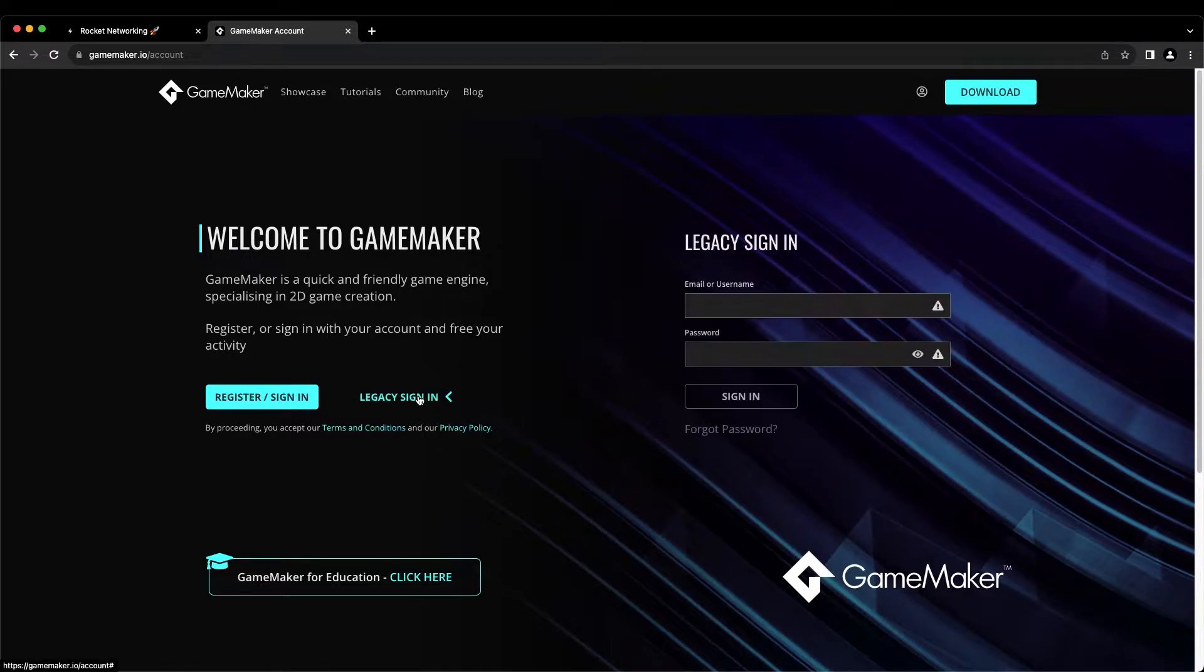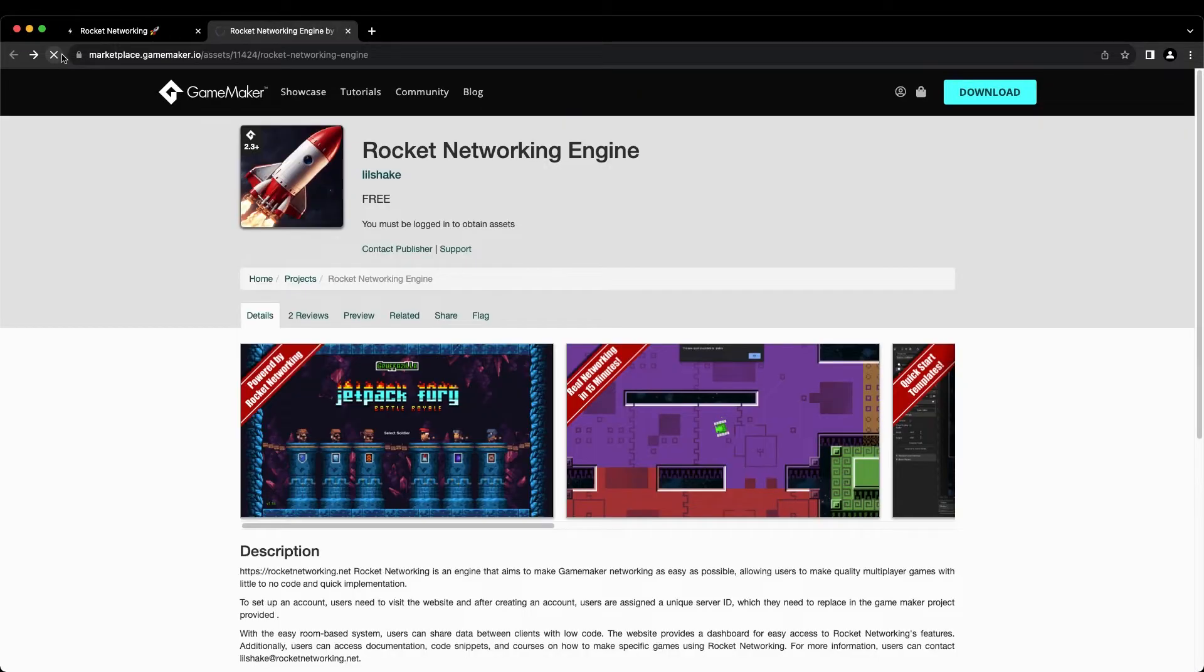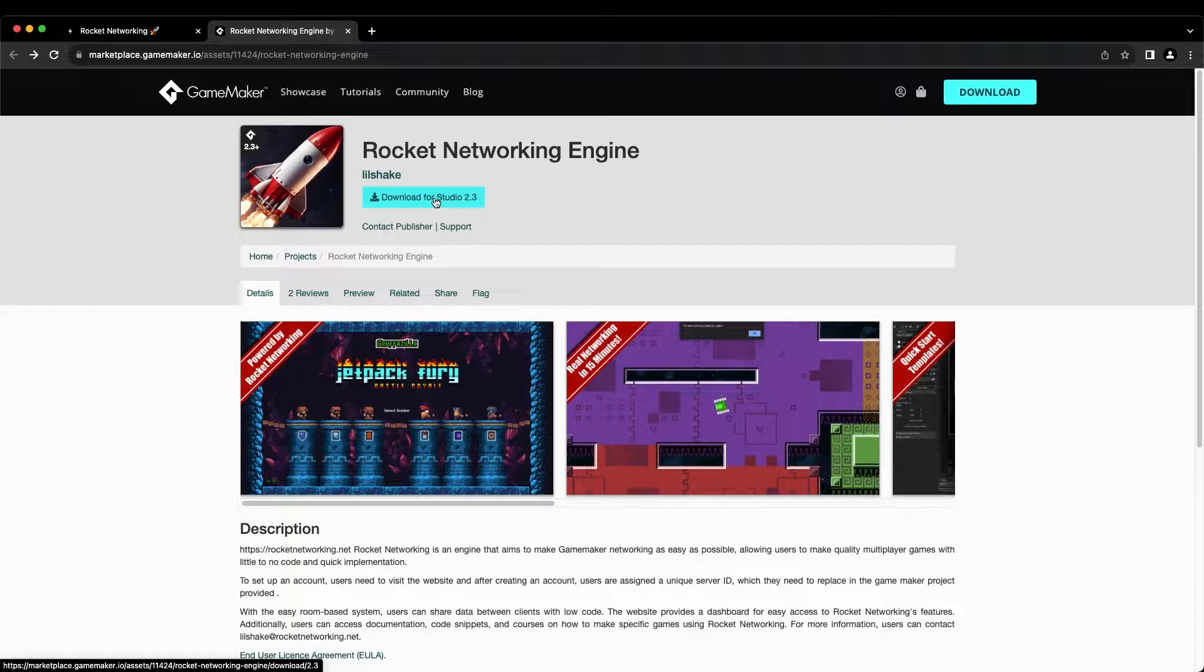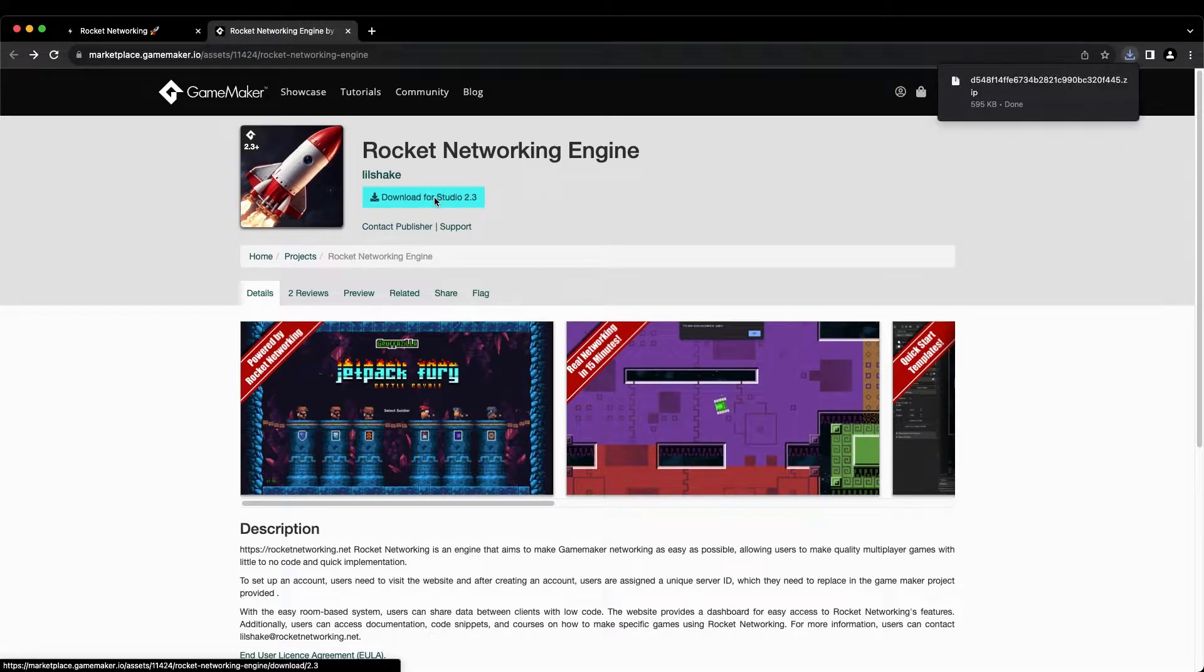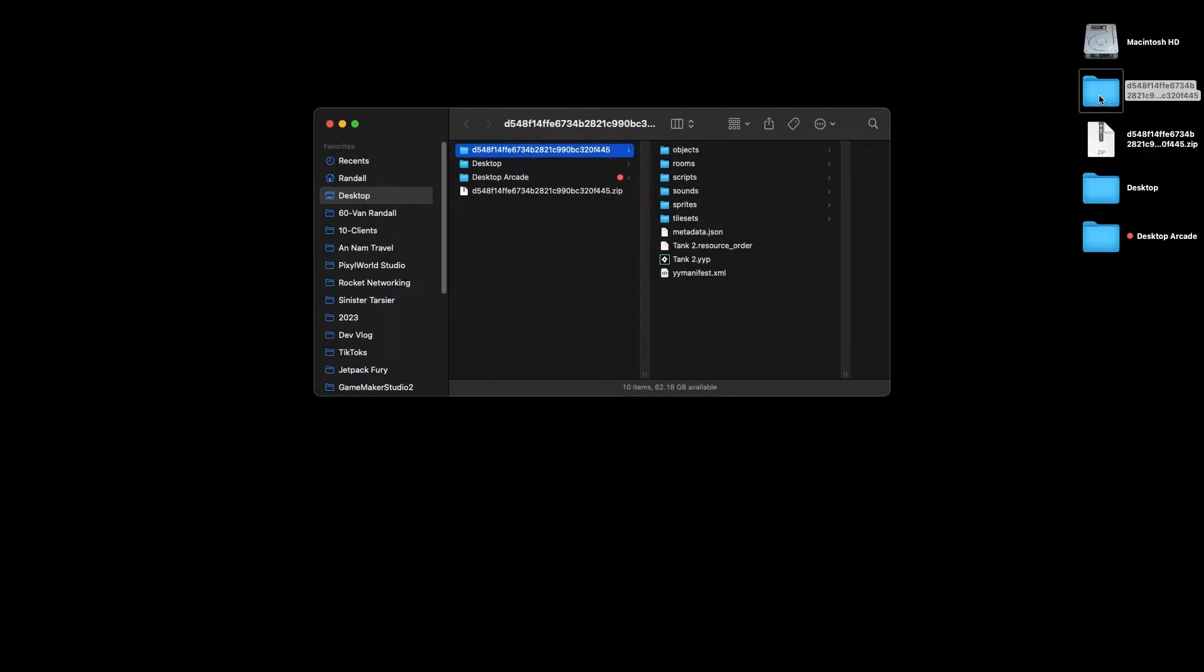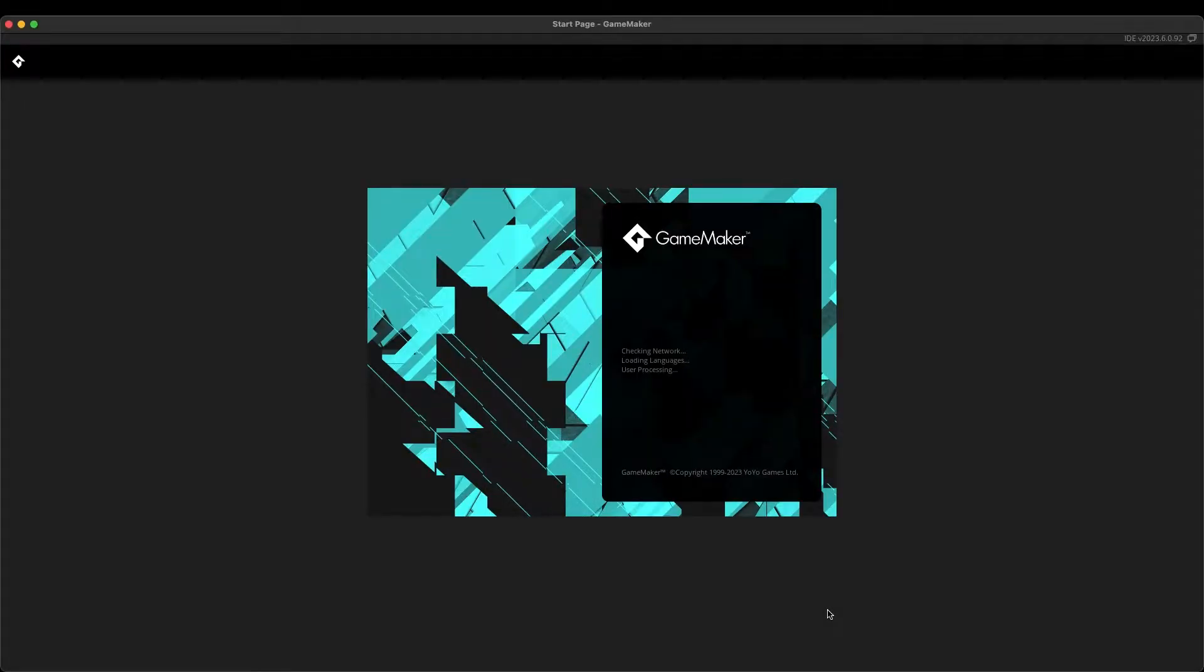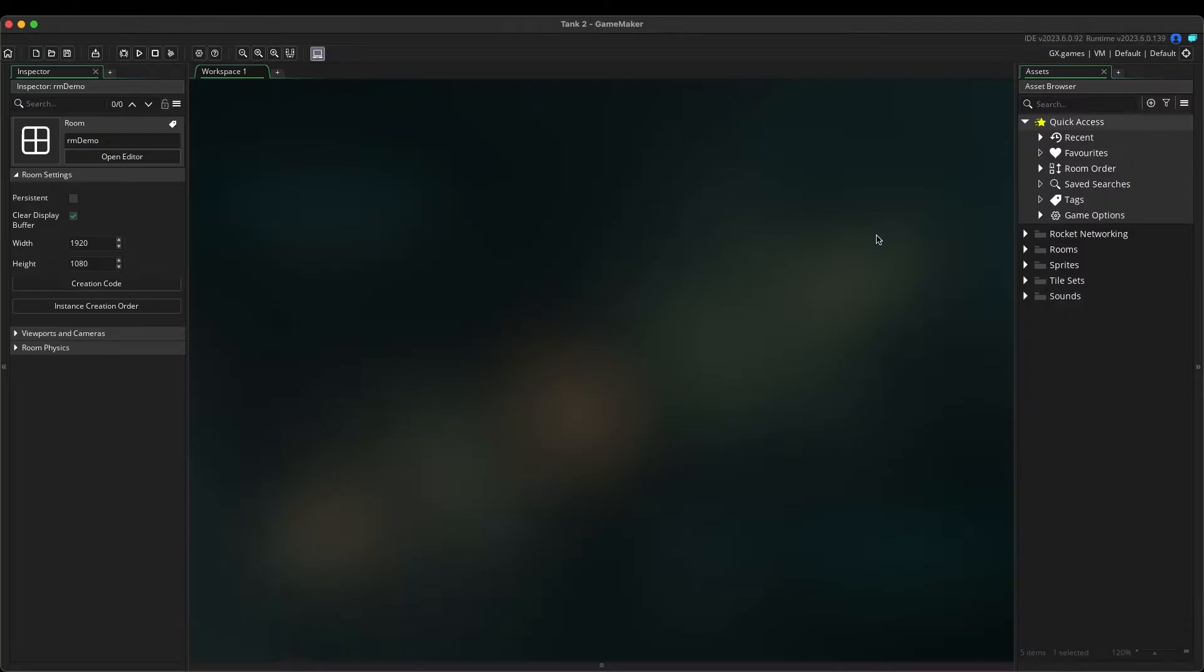Once you are signed in, click back two times and refresh this page. You will now see this button, Download for Studio. Click this button and save the zip file to your desired location. Double-click the zip file to extract the contents. Double-click on the YYP file that is here to load up GameMaker.